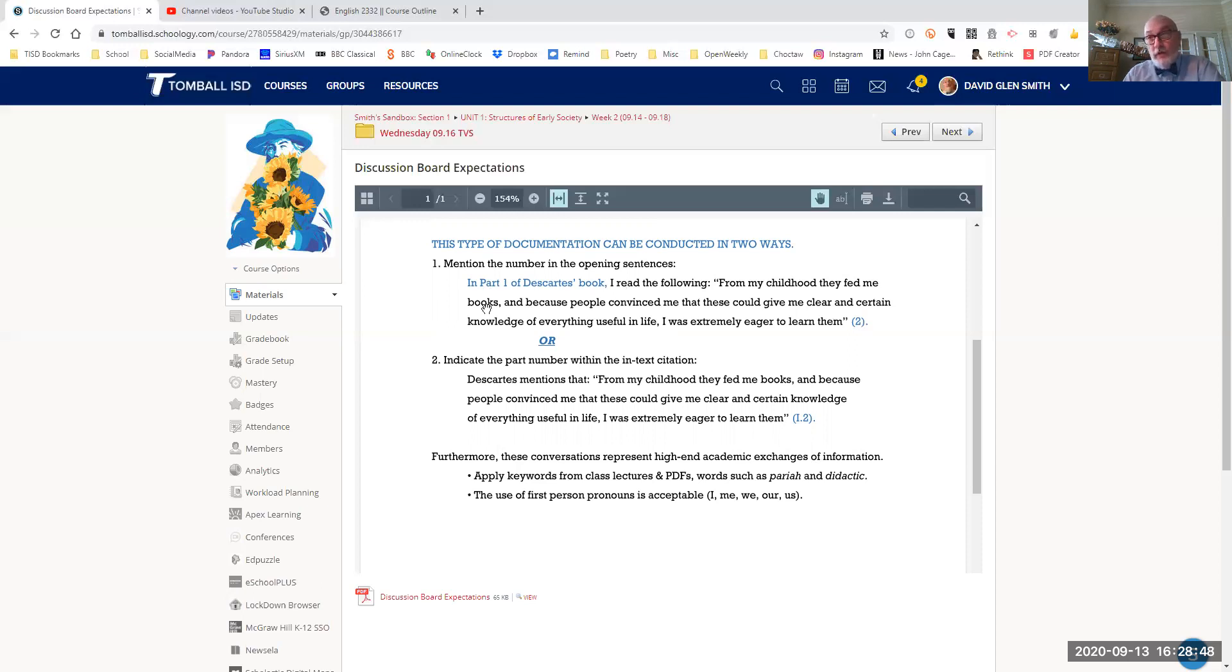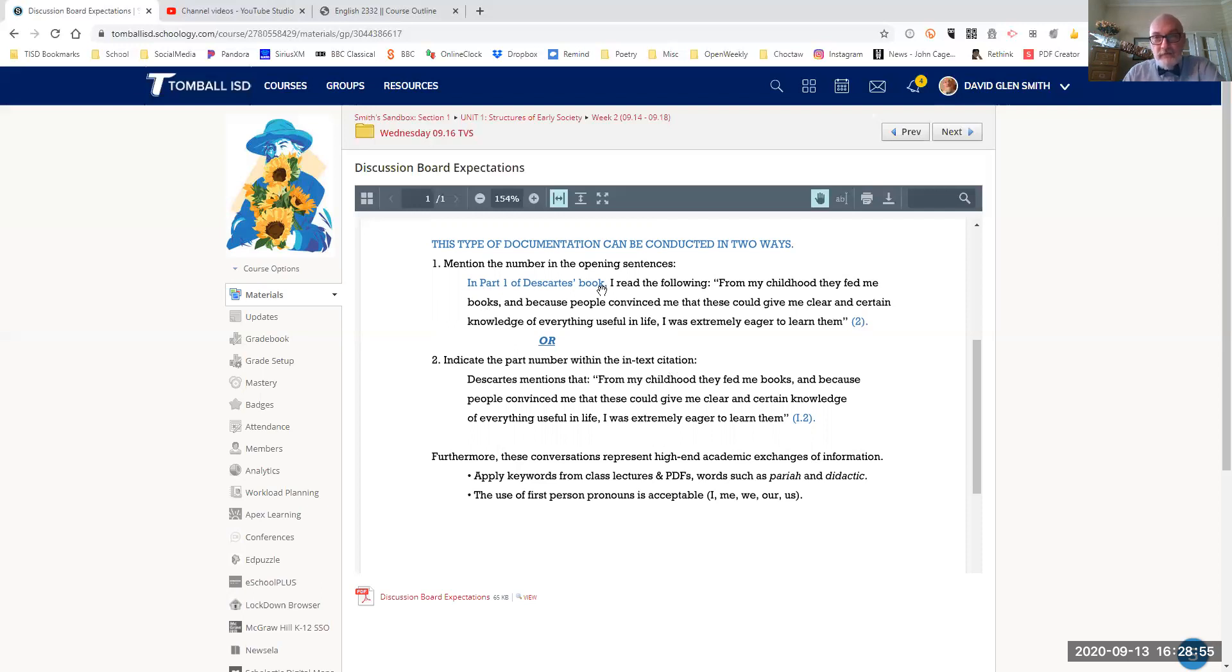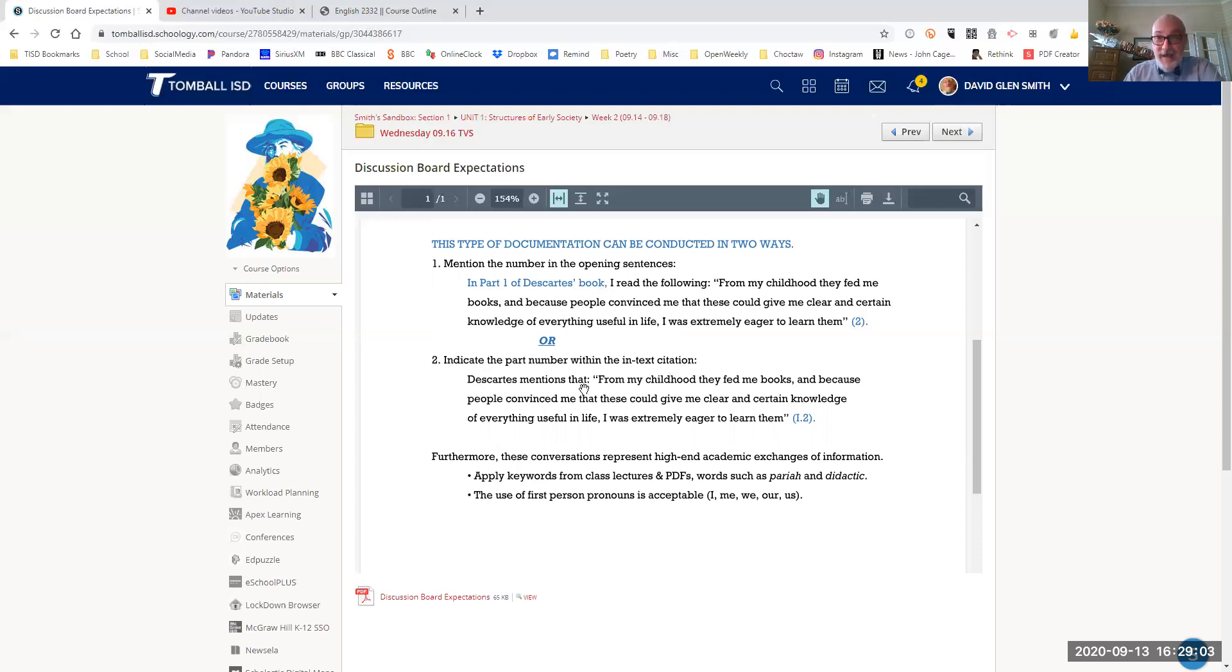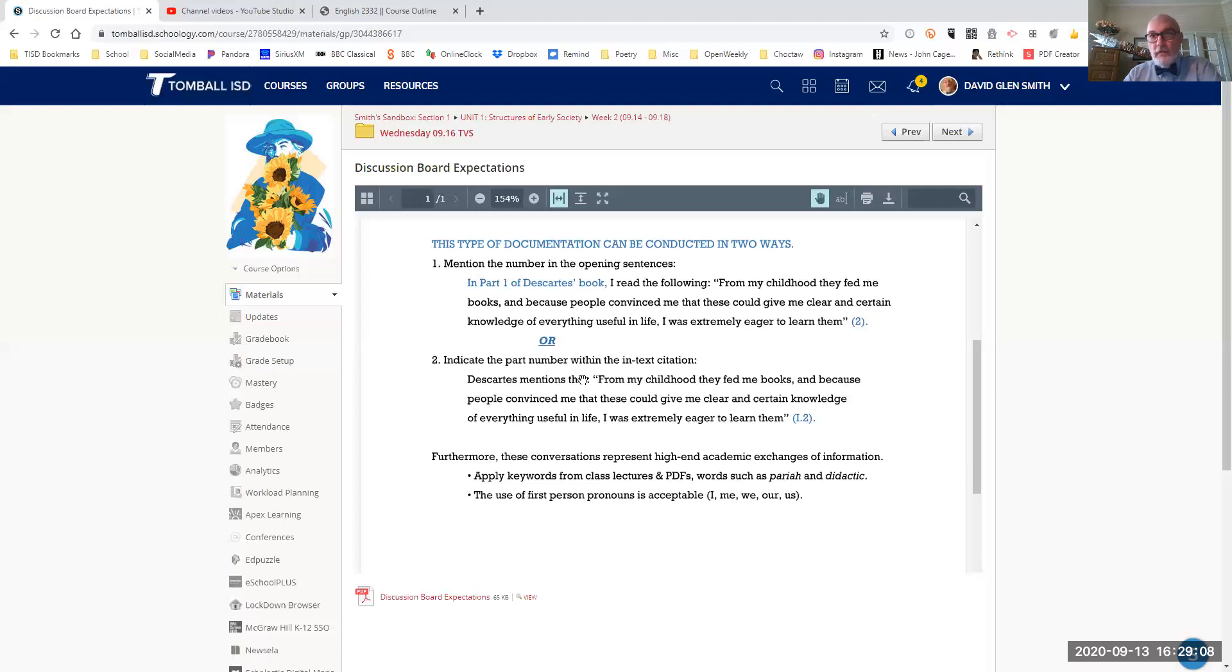So anybody seeing this commentary will know the page two is within part one of the full book. That's one way of doing it. Another way, if you dislike having these overt signal phrases,